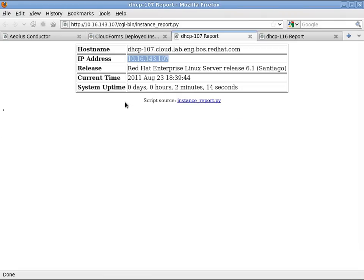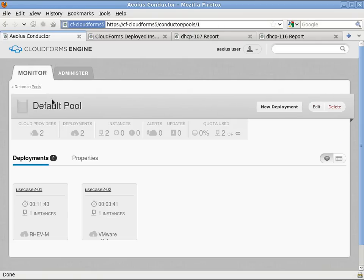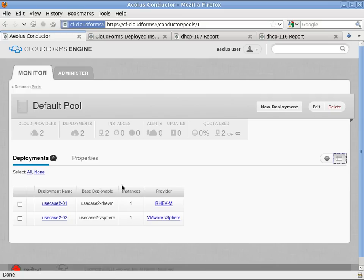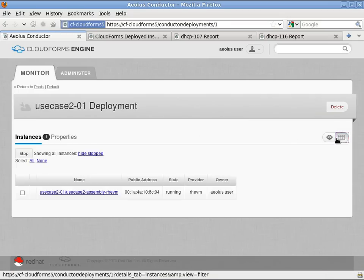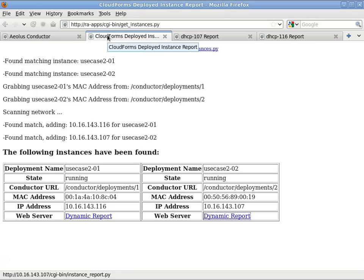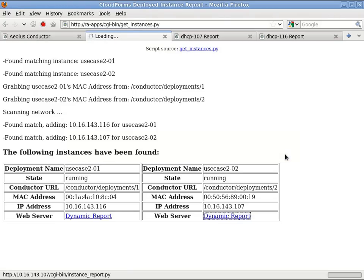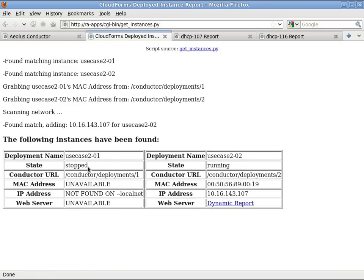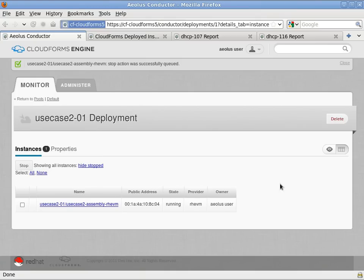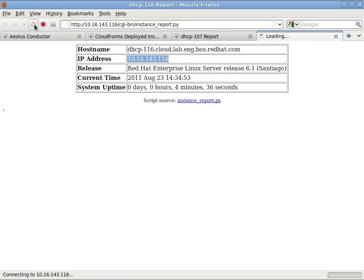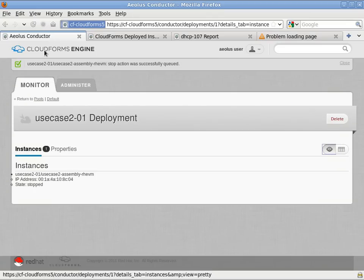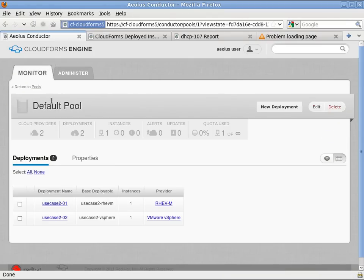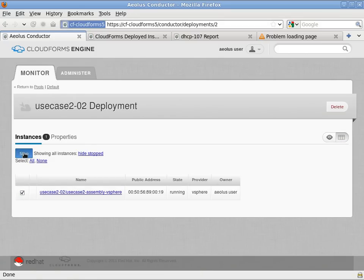Okay, next I'm going to go ahead and show how to stop these instances. So we'll go back to the Aeolus conductor web interface and drill down into one of these instances. Select the instance and choose stop. Later we'll see how to stop multiple instances, but for now we'll just do these one at a time. So if we switch back over to the application and refresh, we can see that the instance is now reporting stopped and the MAC address and IP are no longer available. And just to verify, we can switch to the report for the instance, refresh it, and it should time out. And lastly, if we look at the RHEV environment, we'll see that the virtual machine was indeed powered down. And now we'll repeat the process for the vSphere instance, select it, choose stop, and verify that everything has stopped.